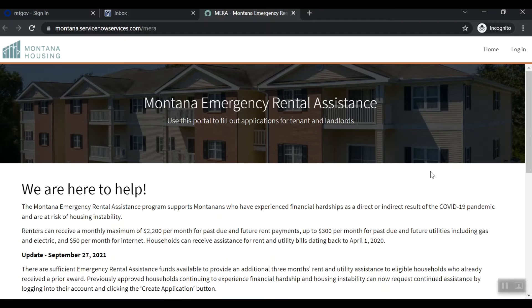After you complete the previous step, you will be taken to the MERA landing page. Select Log In at the top right of the page.